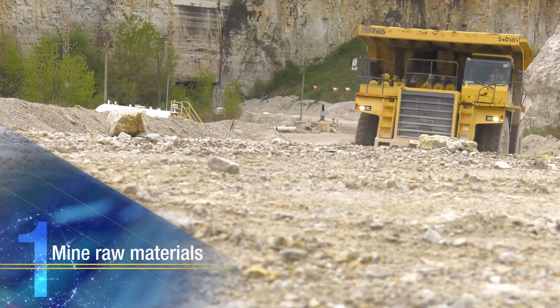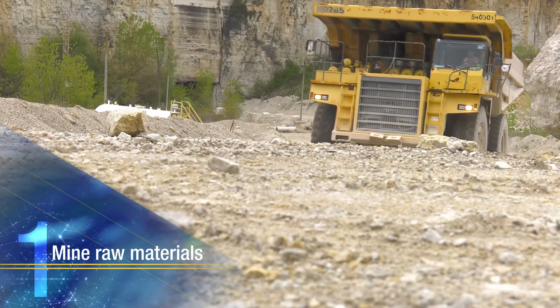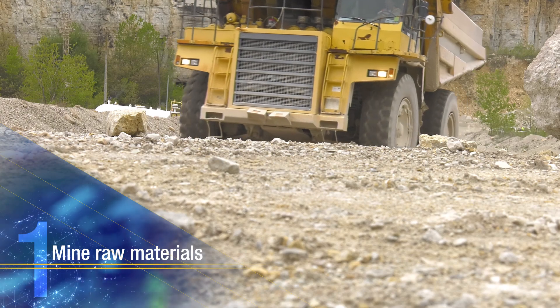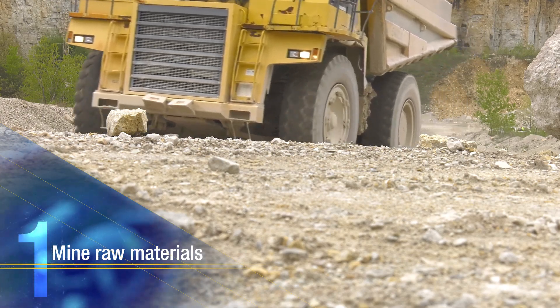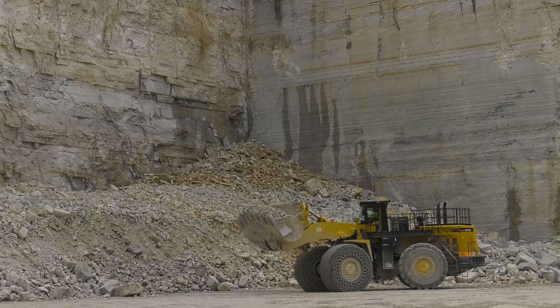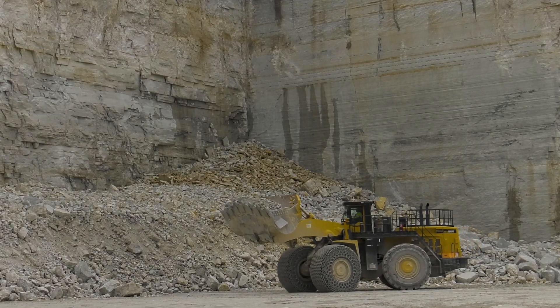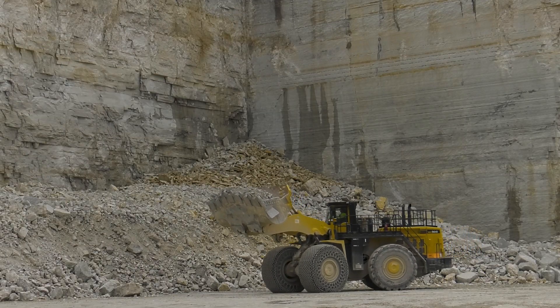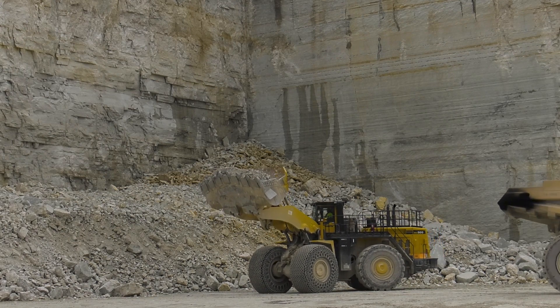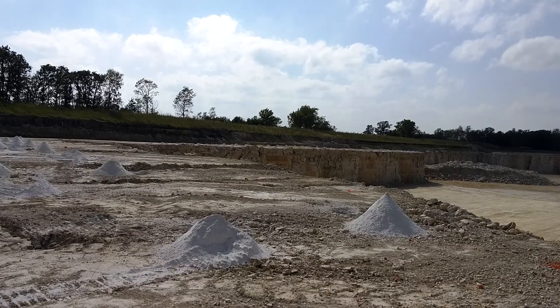The first step involves mining of raw materials such as limestone, clay, and other materials. Limestone is typically extracted from a quarry by blasting.